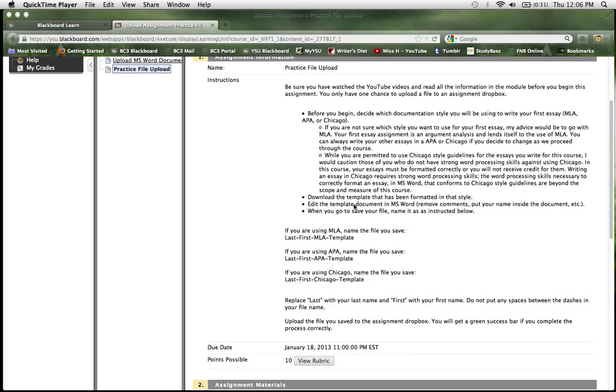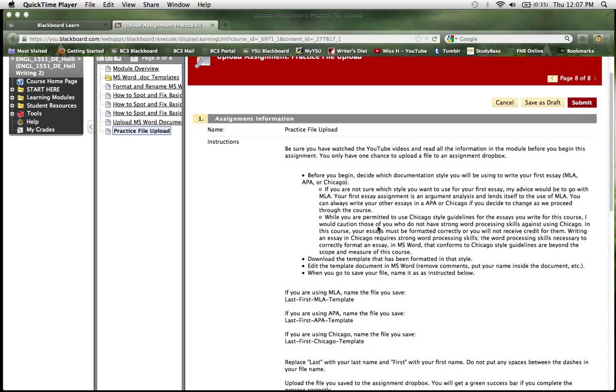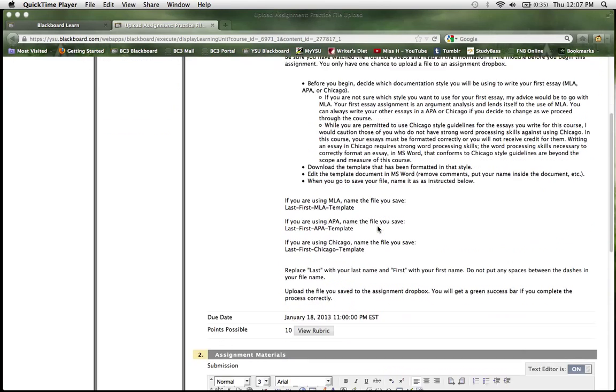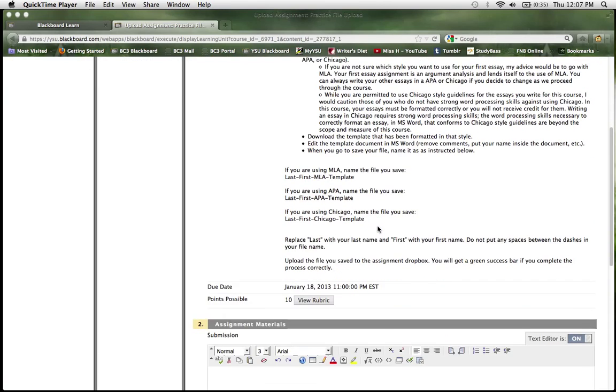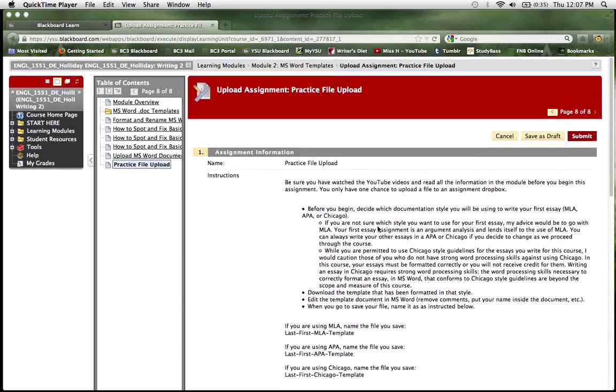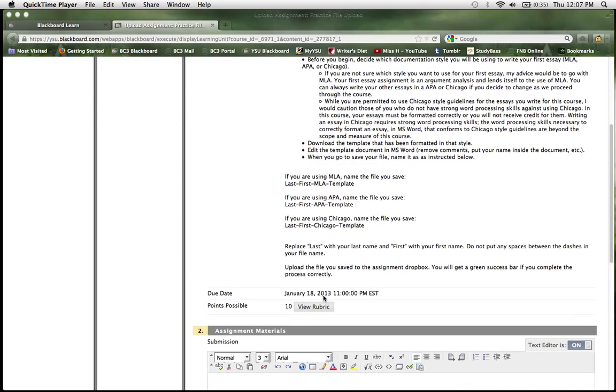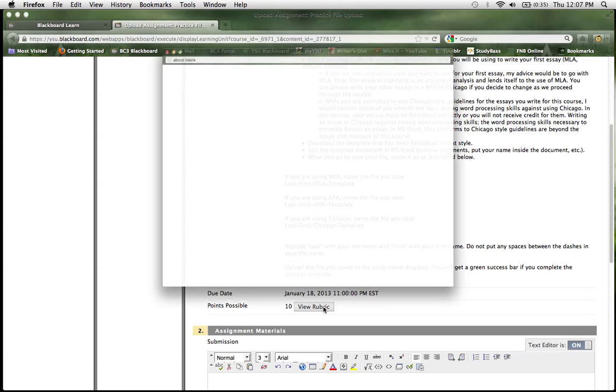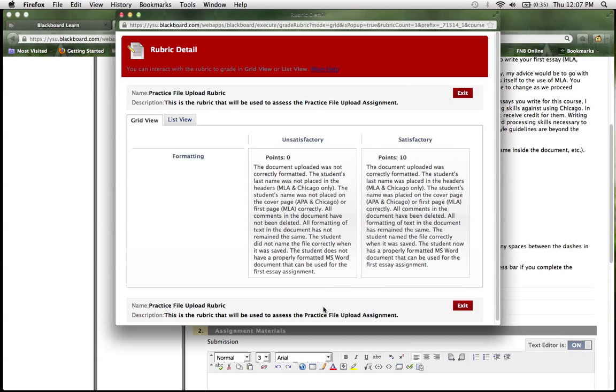But since this is basically download, rename, format assignment, it's just right here. Scroll down, if you want to look at the rubric to figure out how your work is going to be evaluated, you can click on this link, it'll pop it up.